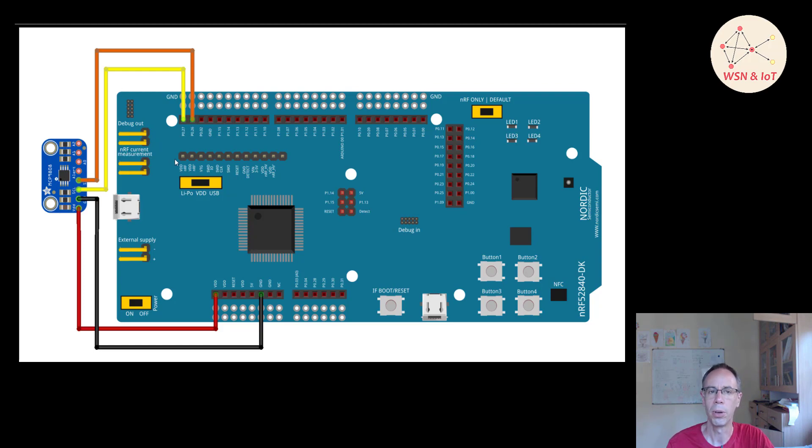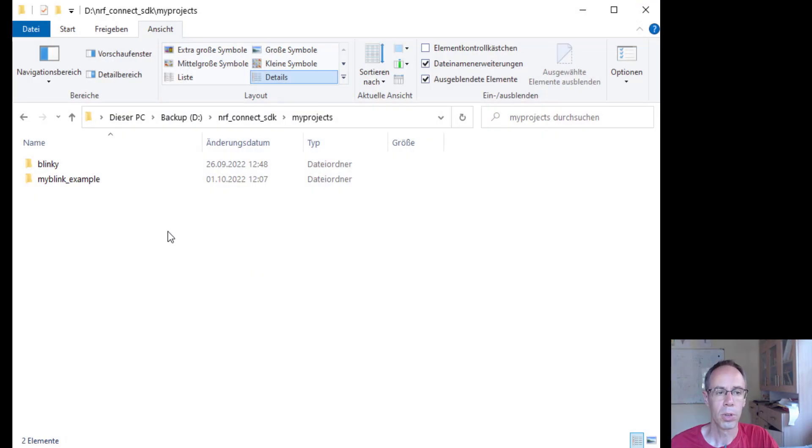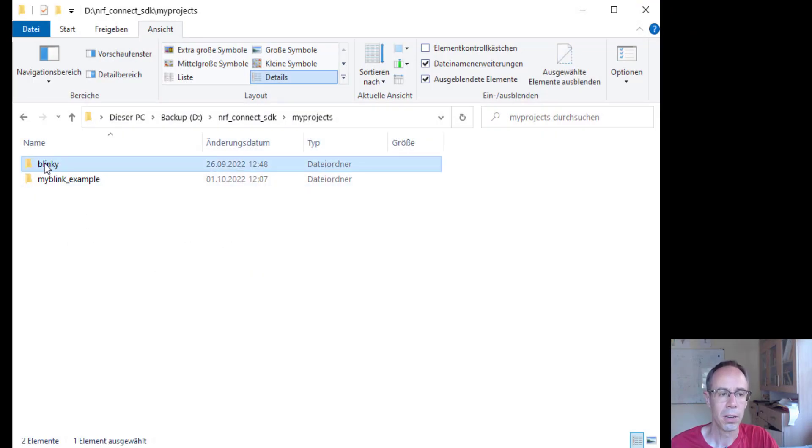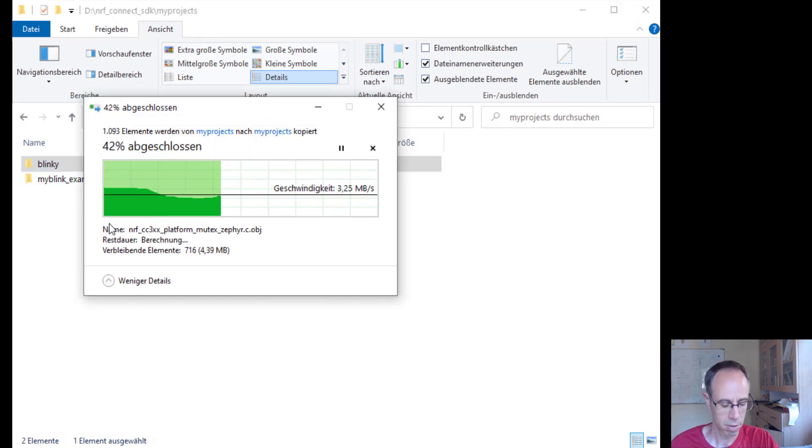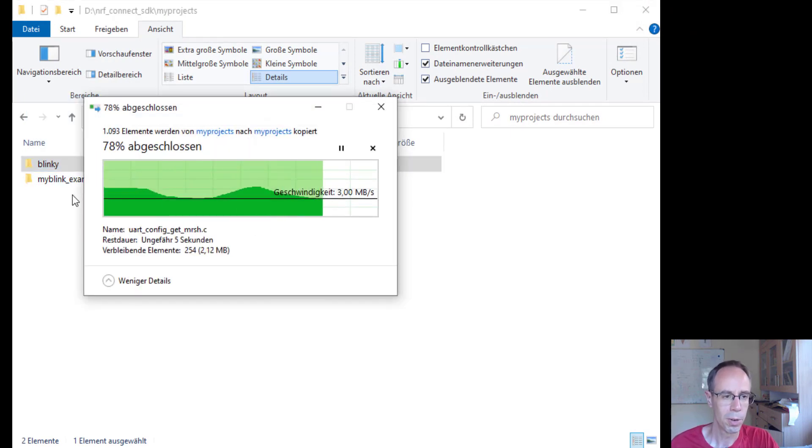There are two different ways to program the sensor. The first way we will go is to directly address the I2C resource from our microcontroller — this is a common way. But Zephyr also has the possibility of using a driver for specific sensors, and many drivers are already included. We start as usual by making a copy of our blink project and calling it my_MCP9808.